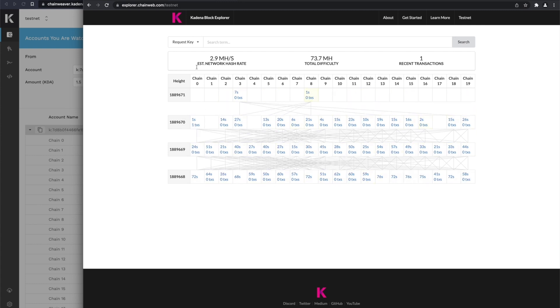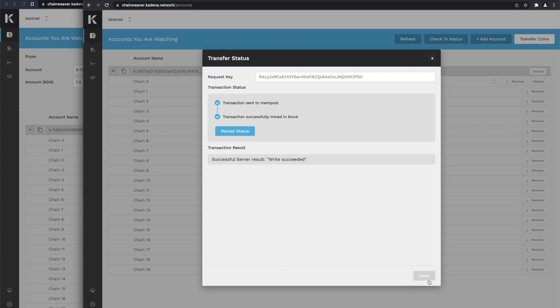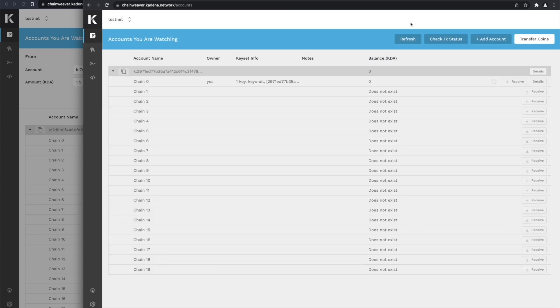Now we see the transaction came in. We go back to Chainweaver. We reload the status. We see that it succeeded. We refresh, and now we can see we have the KDA.